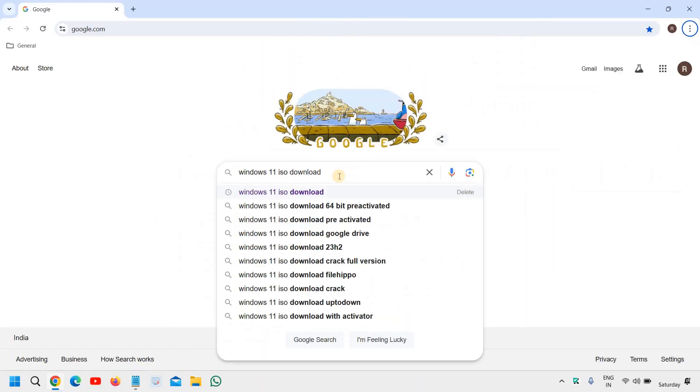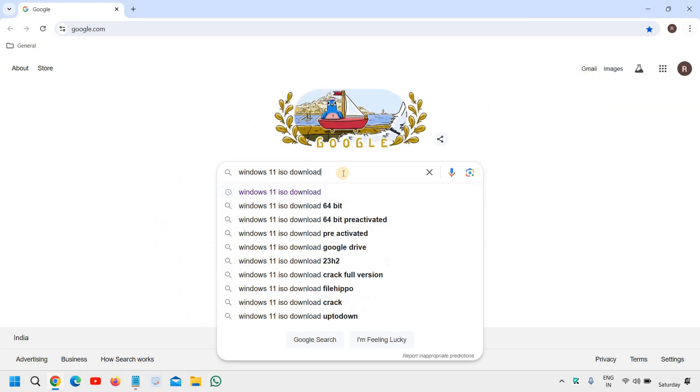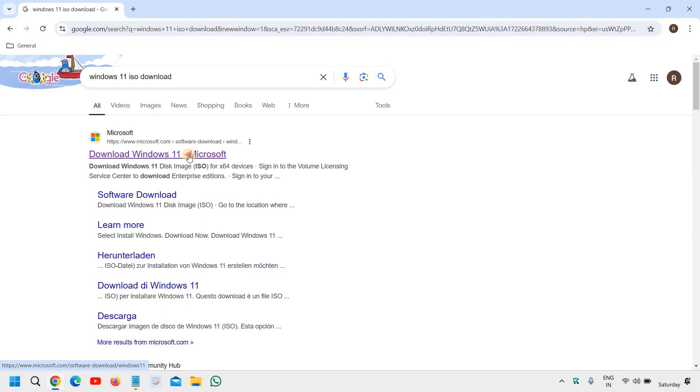Once you have typed it, hit enter. You will find the very first result, download Windows 11 and I will click on that.